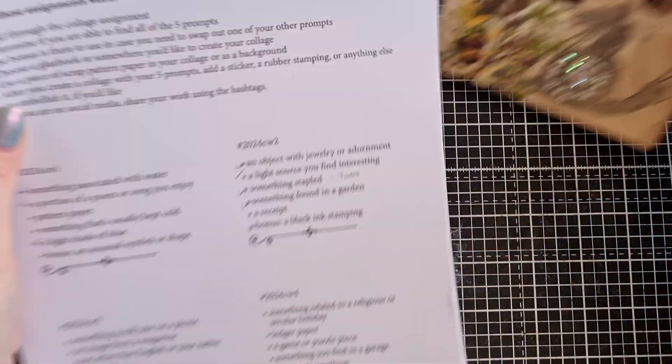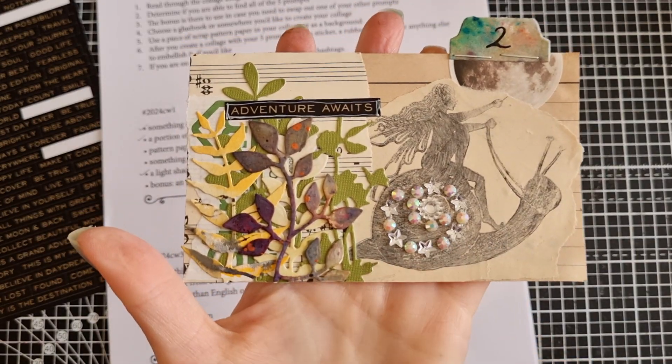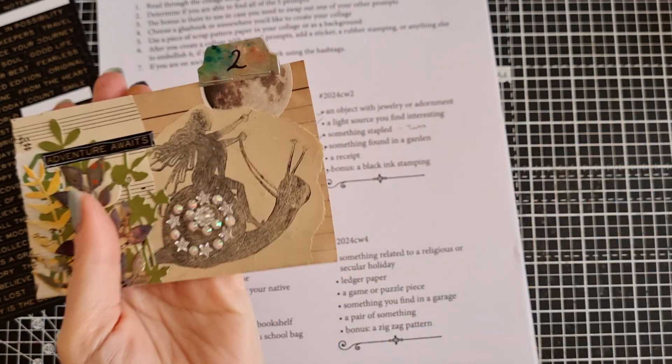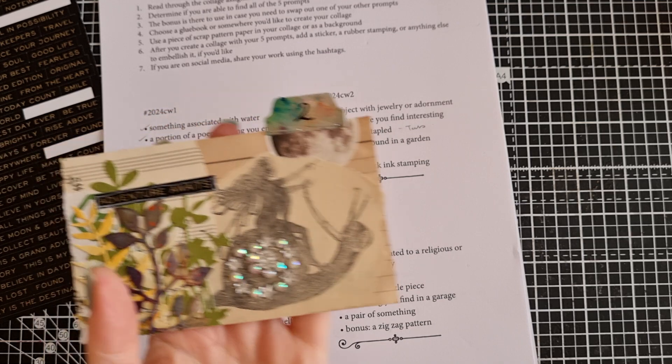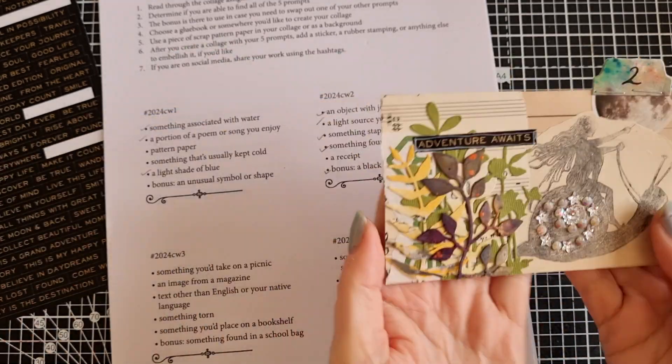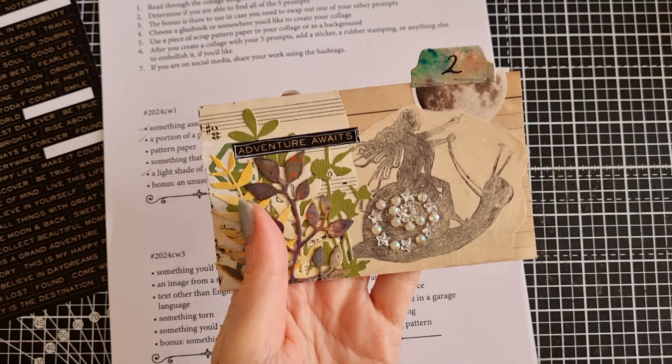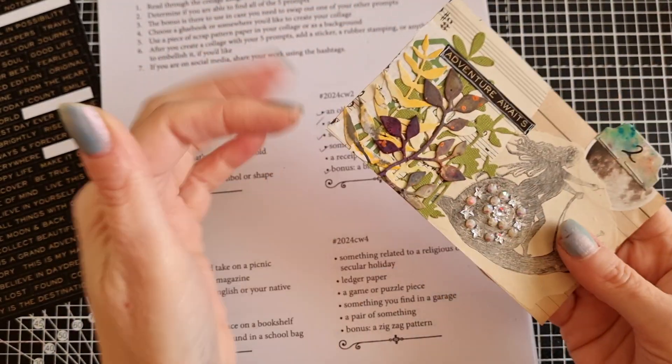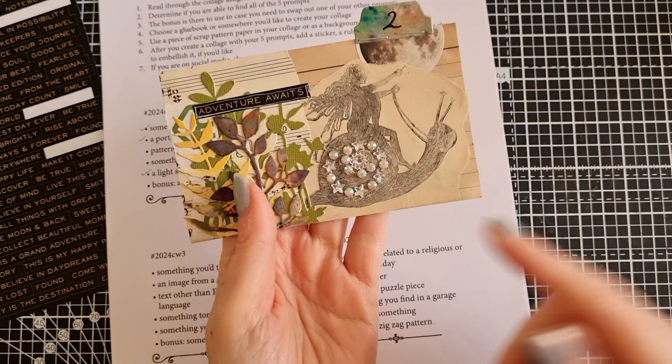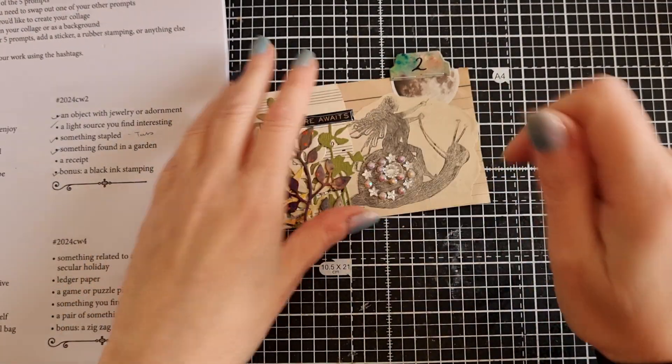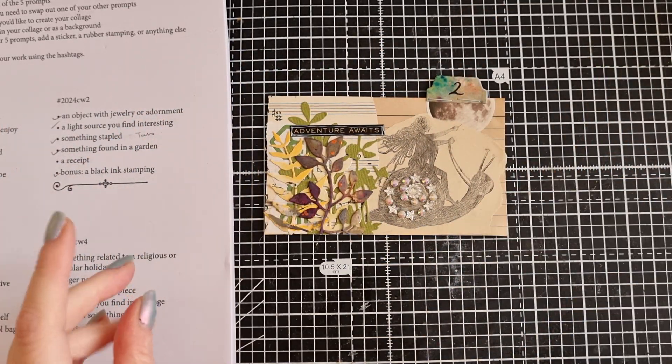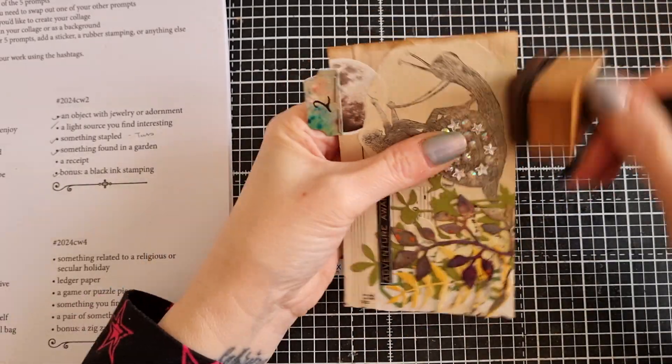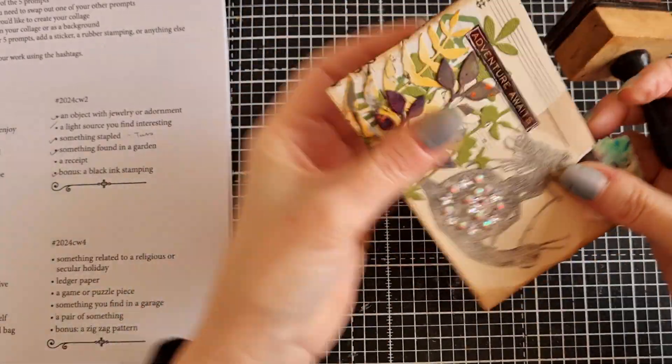Let's check that we've got everything, guys. An object with jewellery or adornment. So the object is the snail's shell and I'm pretty sure that is beautifully adorned. A light source you find interesting. The moon. I love the moon. Something stapled. I've stapled the tab on, even if it is at a wonky angle. Something found in the garden. We've got all the beautiful plants and snails. A receipt. The receipt's right here. And because of the green, it blends in with the garden. And bonus black stamping. This is stamped in black. I feel like this needs something. I don't know what this needs. Let's ink around it in walnut stain Distress oxide.